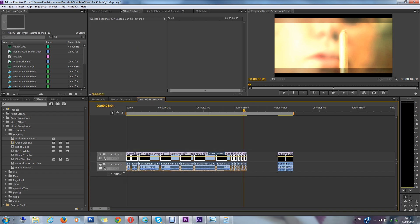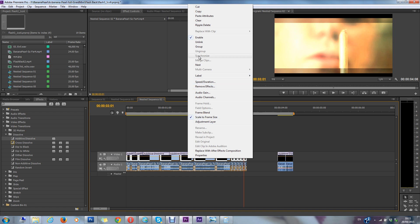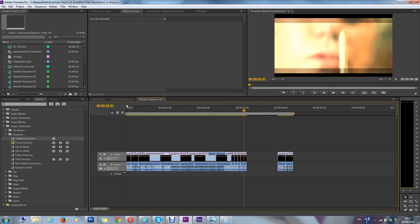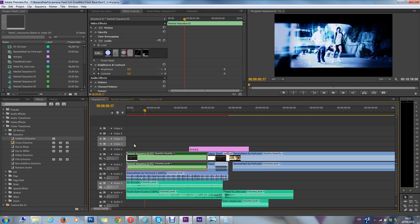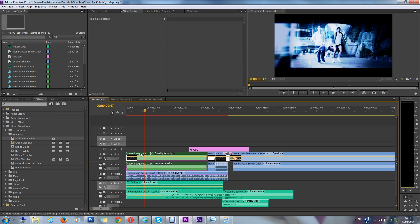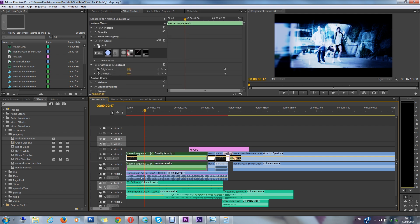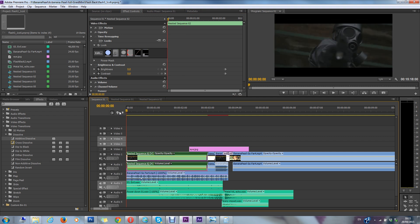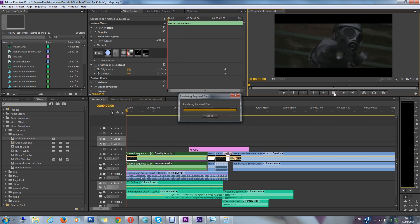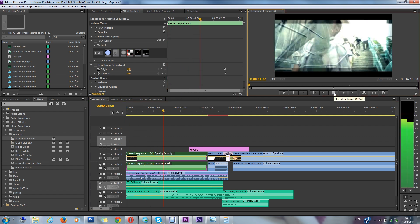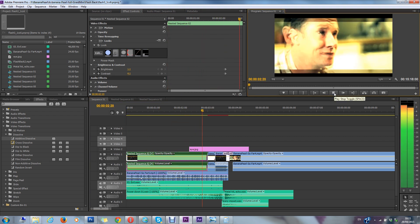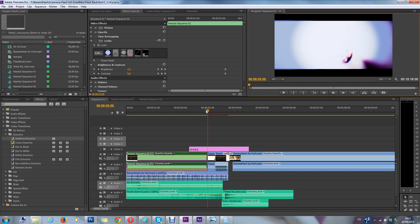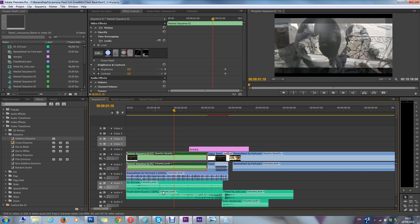So then what I did was then I nested this whole thing. So you select it all, and then right click, and then you choose nest. And essentially, that means now this is now in a nest. Now take off those effects. And that's what I've got there. I've added these sound effects. And of course, you need to do that.